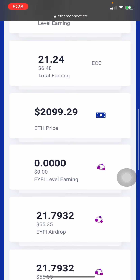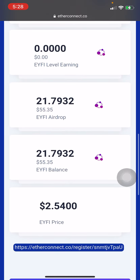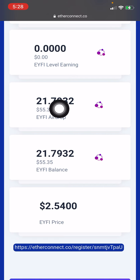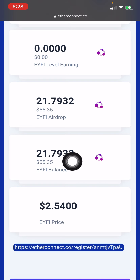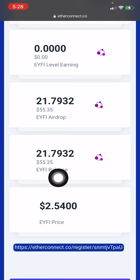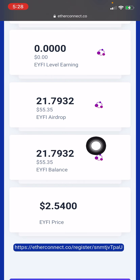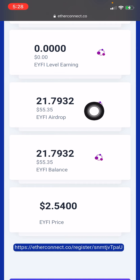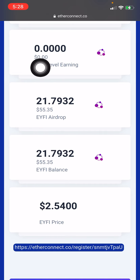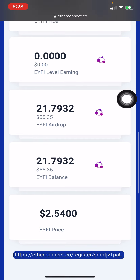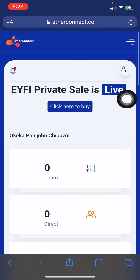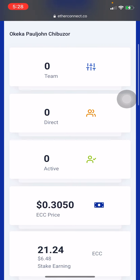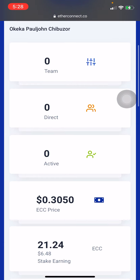Once you've done that, give it about one hour, come back and check — you're going to see your EYFI coin reflected. Then after 24 hours you start earning. So this is it, see you in my next video.